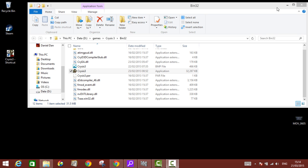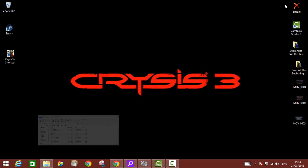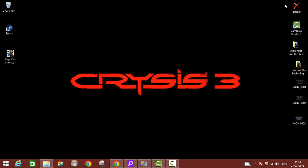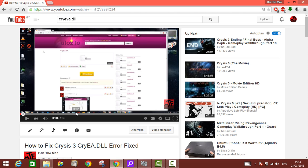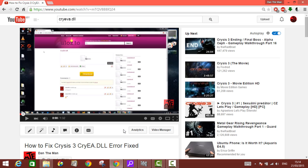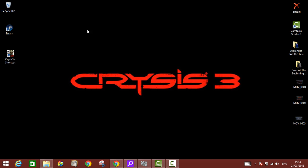Alright guys, Dan the man here. Today I want to make a quick update video about the previous video I made about how to fix Crysis 3 CryEA.dll error. First of all, you have to turn off your antivirus or probably uninstall it because they're useless. Some people may say you might face issues with viruses later.